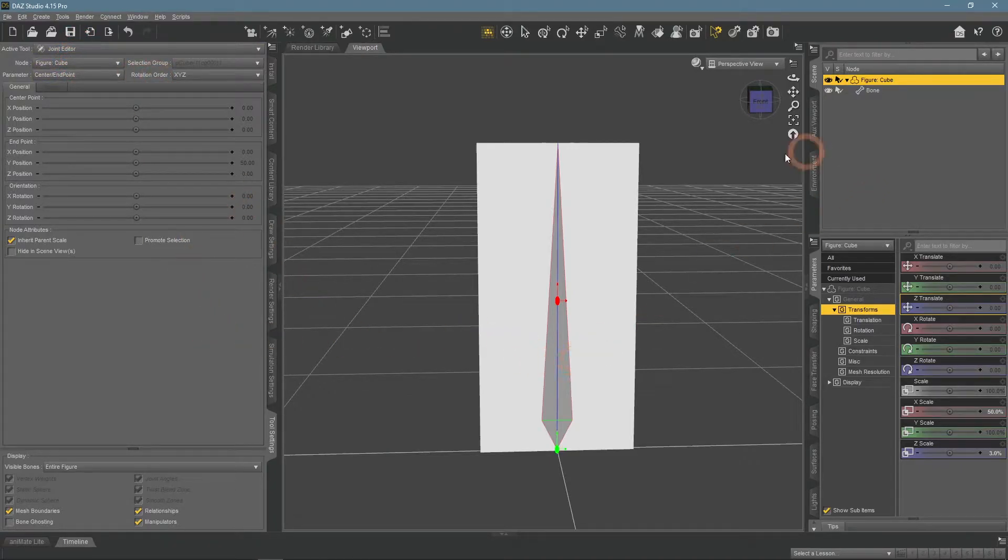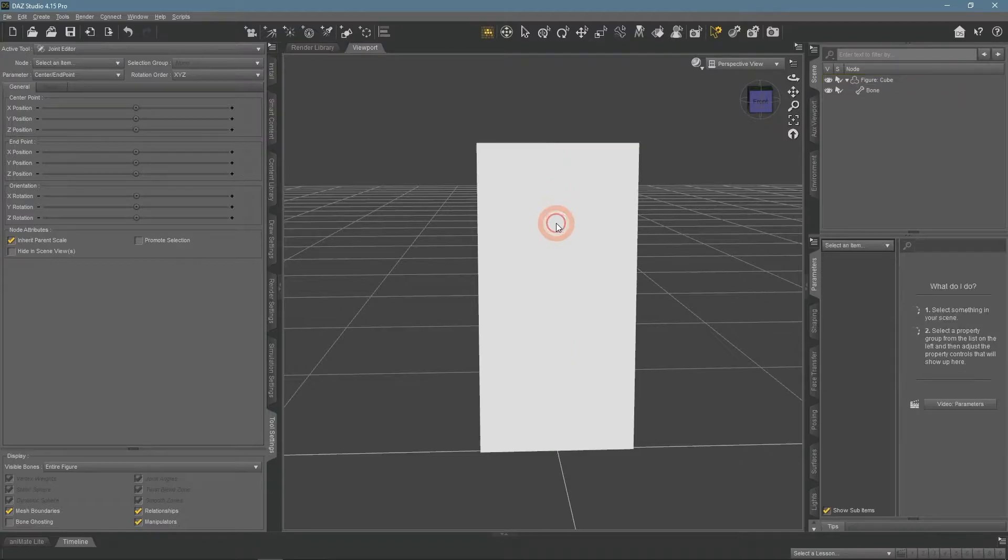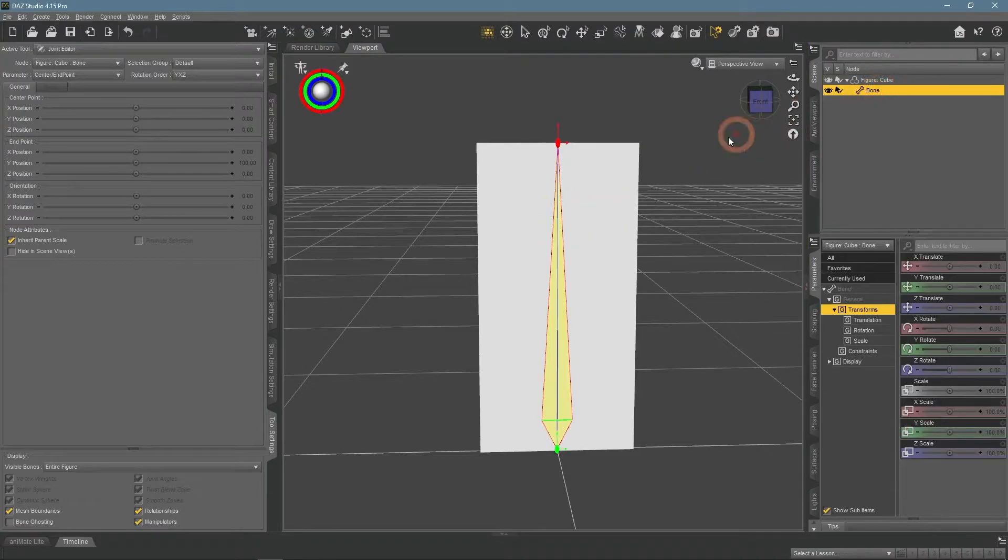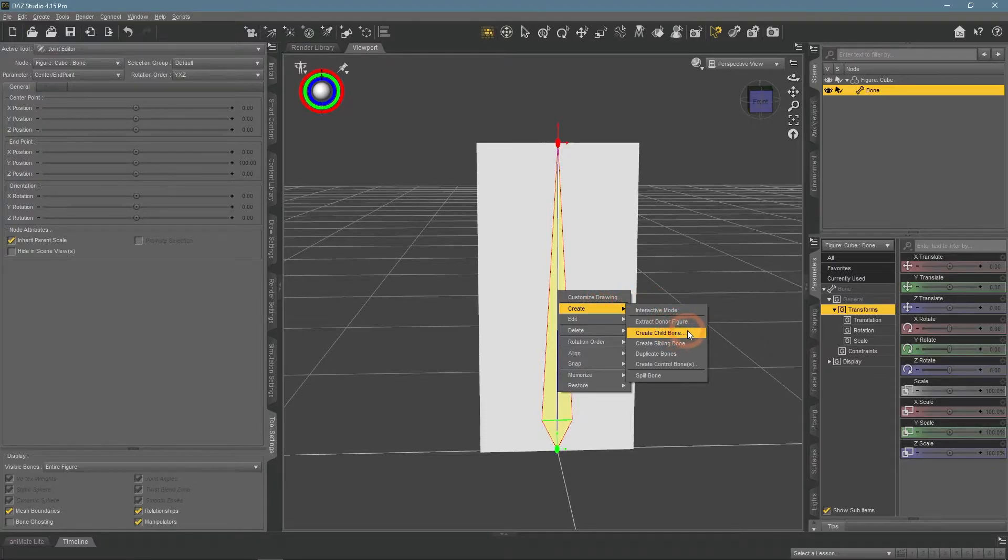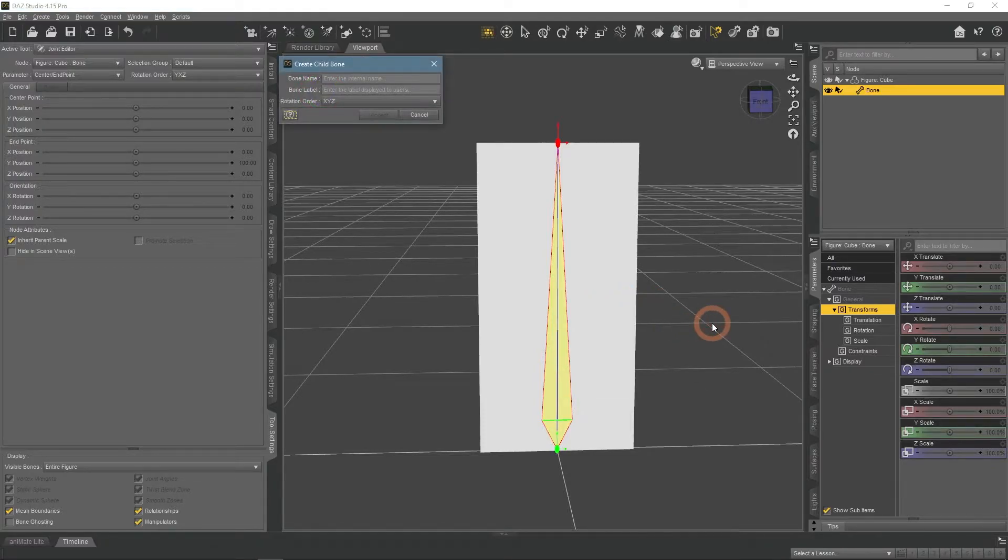Here is the main bone that we had from the start. We will need a new bone. To add it, right-click with the main bone selected and go to Create, Create Child Bone. Give it a name.